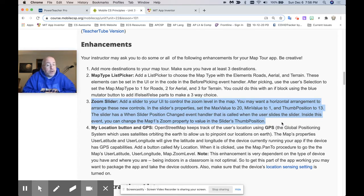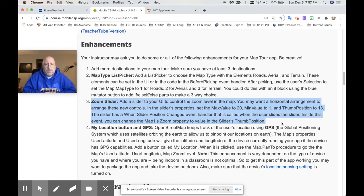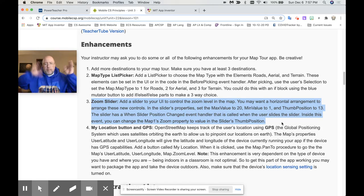In the slider's properties, set the max value to 20, min value to 1, thumb position to 13. The slider has a 'when slider position changed' event handler that is called when the user slides the slider. Inside this event you can change the map's zoom property to the value in the slider's thumb position. Lots of direction — let's do this one at a time.